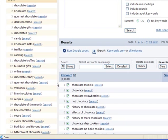As you can see, you do indeed get some keywords with potential, such as truffles, corporate gifts, valentine, candy, cocoa, business gifts, etc.